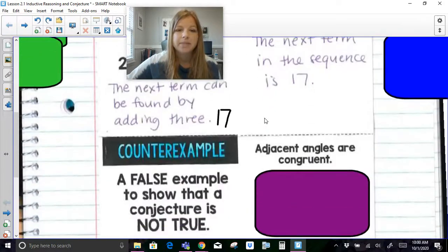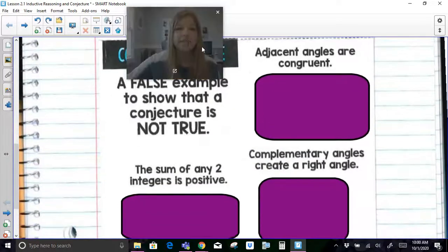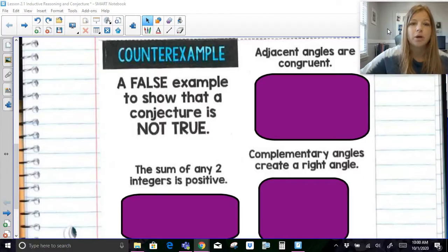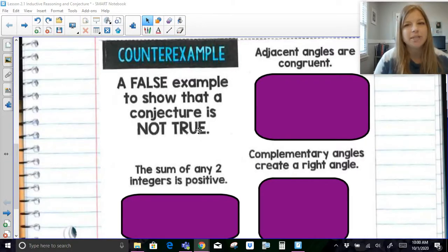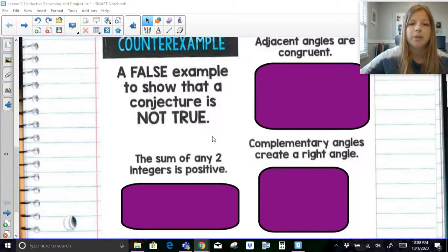A counterexample is a false example to show that a conjecture is not true. Sometimes when you read a statement, you could say there are plenty of times when this can be true, but you can think of a situation where it is not true. That is called a counterexample.